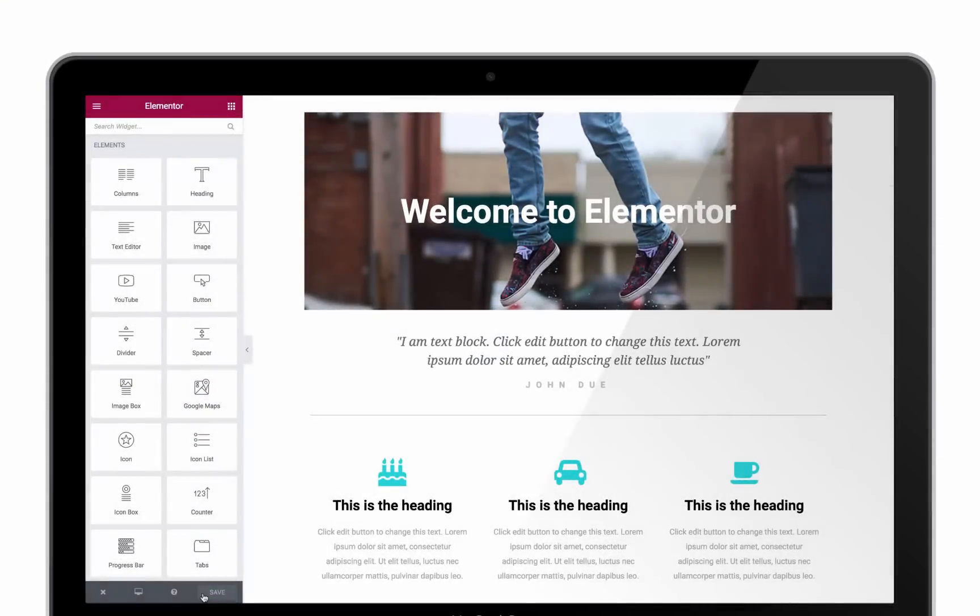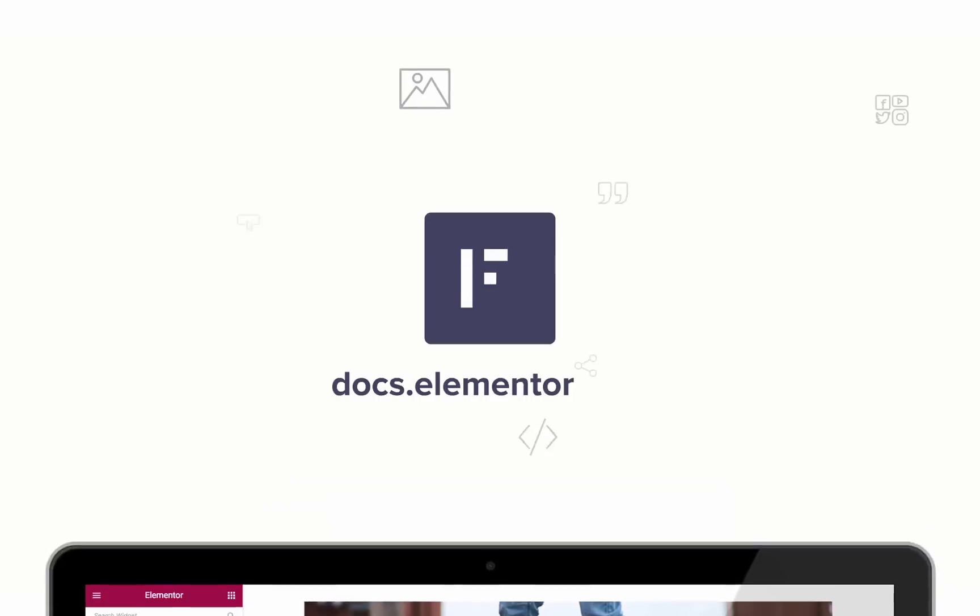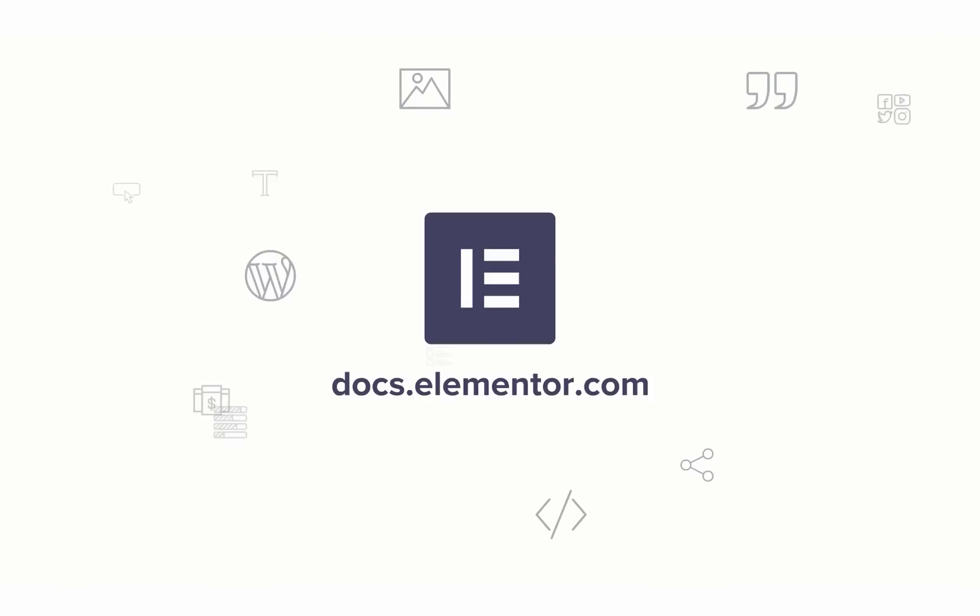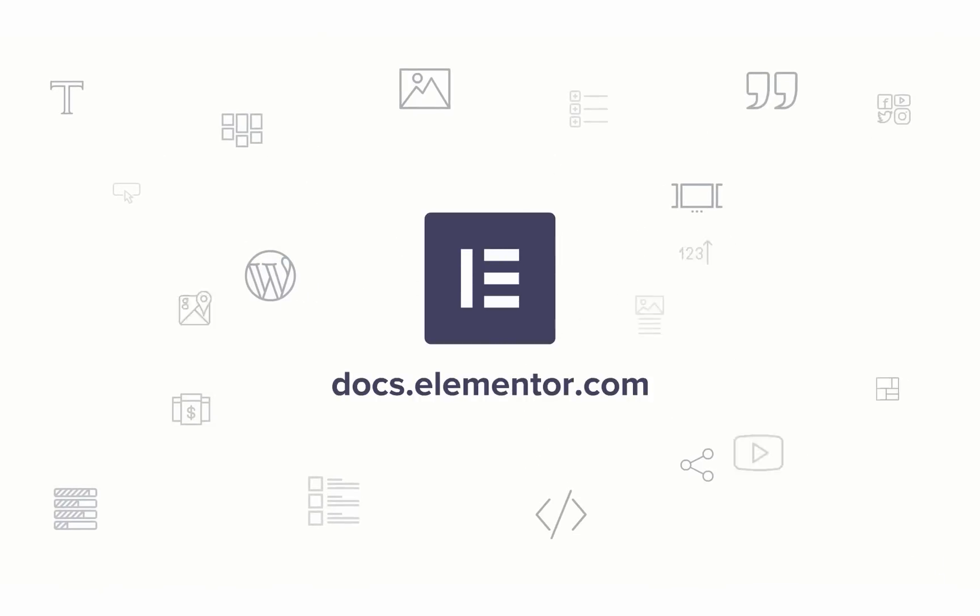I hope you've enjoyed this quick tour of Elementor. If you want to learn more, visit docs.elementor.com.